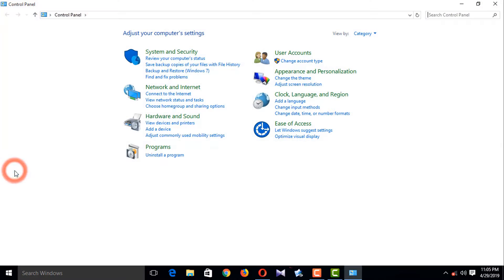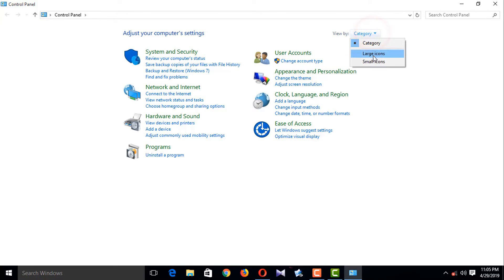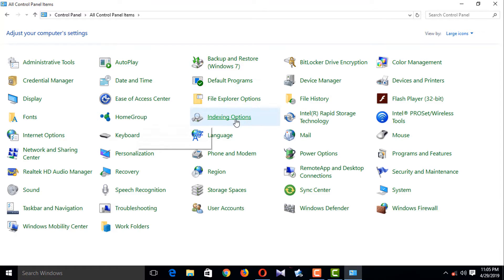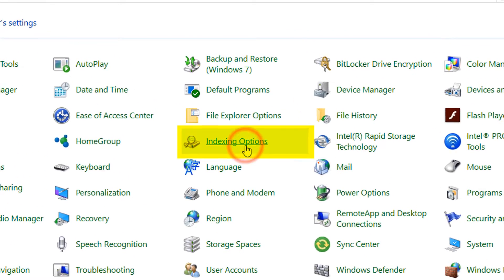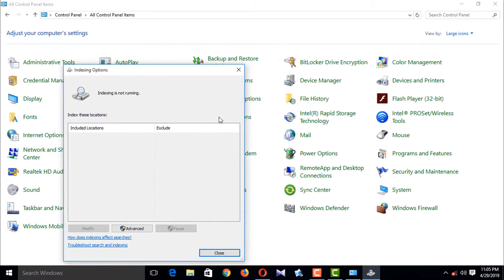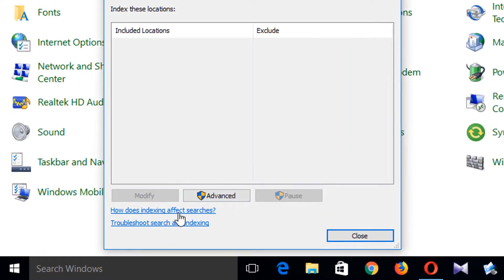Category view and large icons. Find Indexing Options and click here. And you just say something will not happen, troubleshooting.